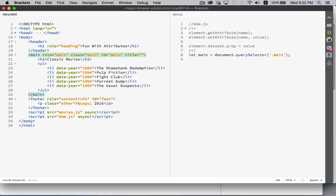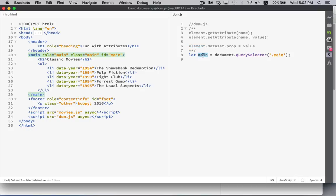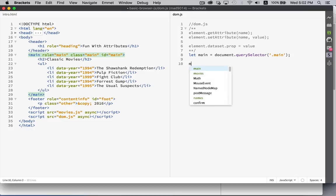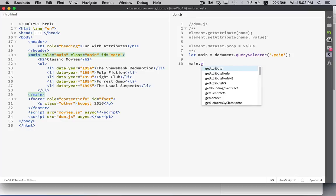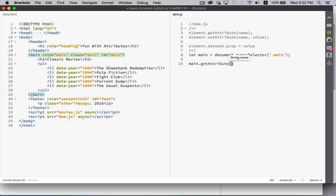So there's a way that we can access attributes inside any element in your web page through JavaScript and once you have access to the element, so here I have my main variable which is pointing to the main element, I can access the attributes inside of main. I can say main dot get attribute and then the name of the one that I want to get. So ID, class, role, title, any one of these.